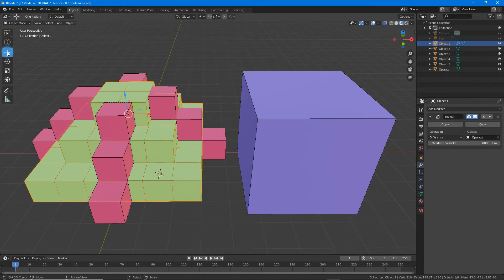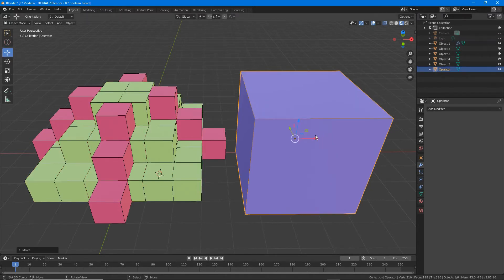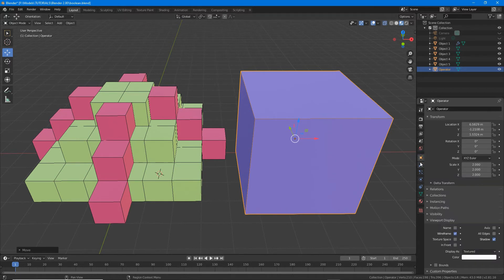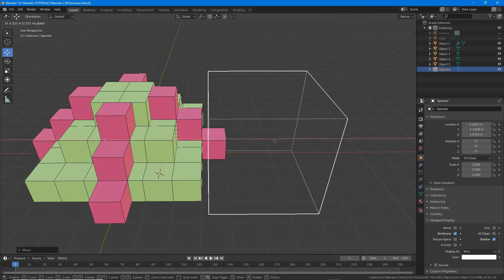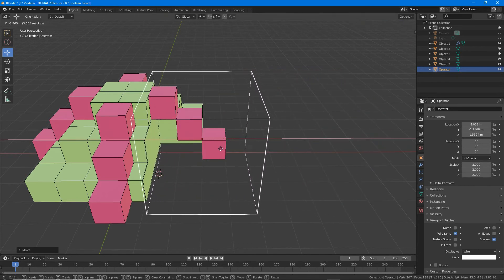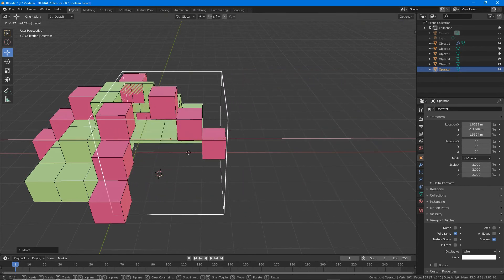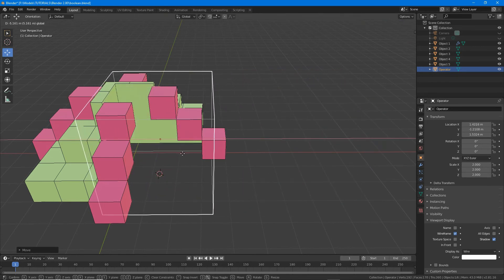Finally, select the operator object and if not already in place, move it to perform the operation. Once done, click apply to set the change and continue editing the mesh.